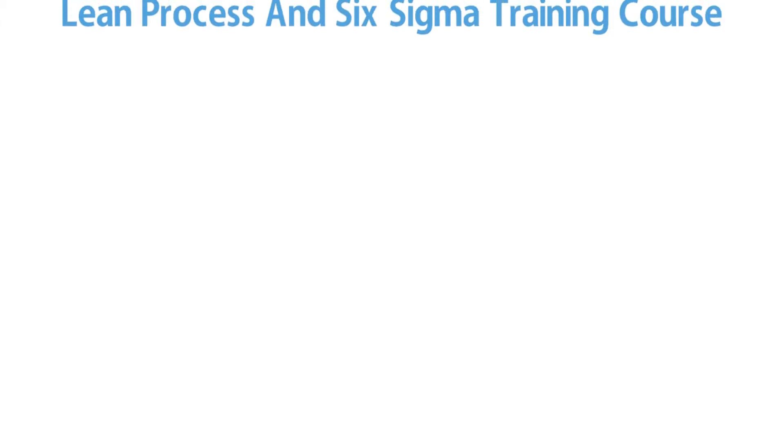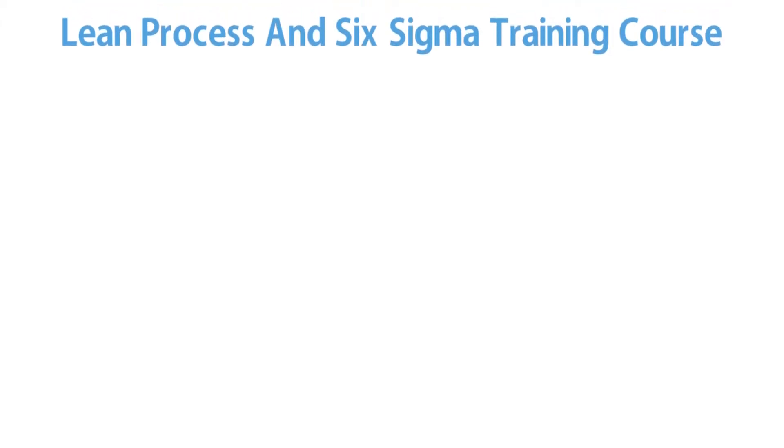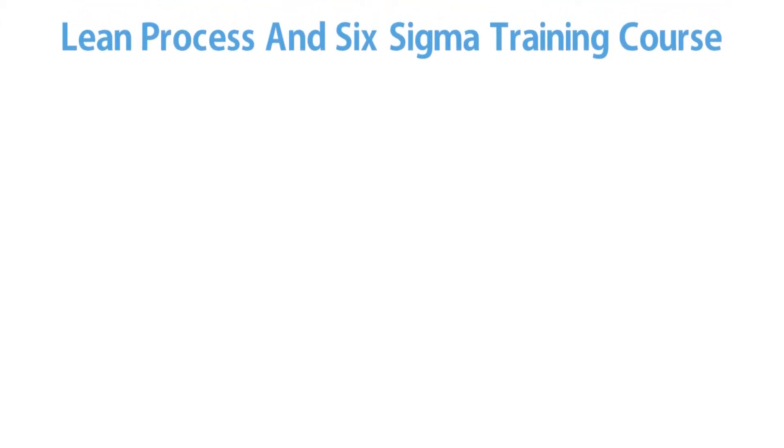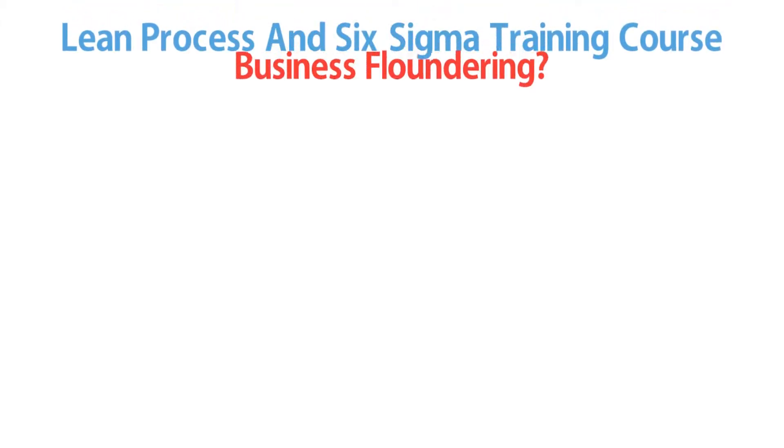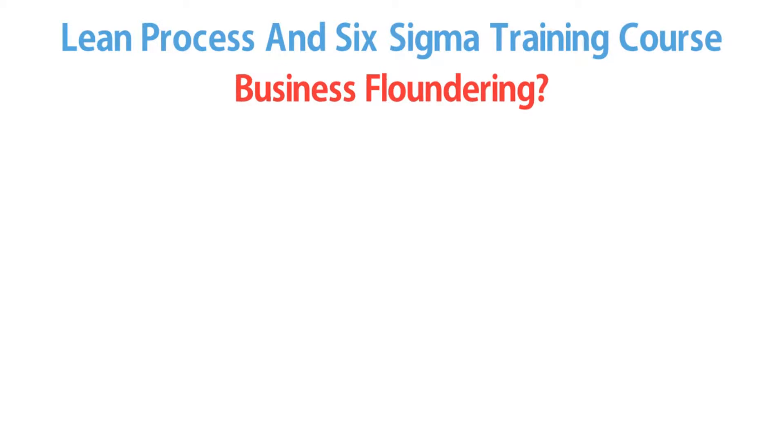Lean Process and Six Sigma Training Course. Business floundering? Here's how we can turn it around.